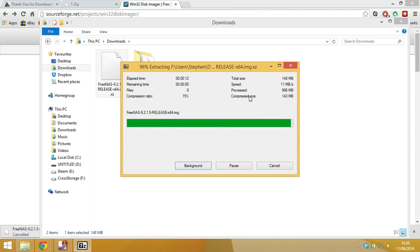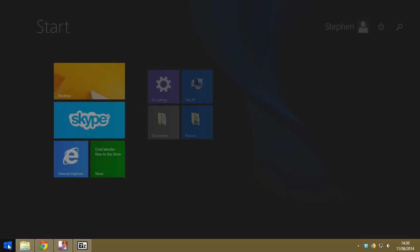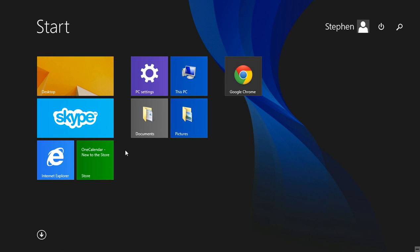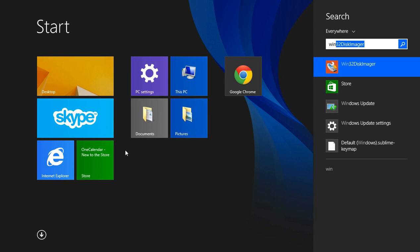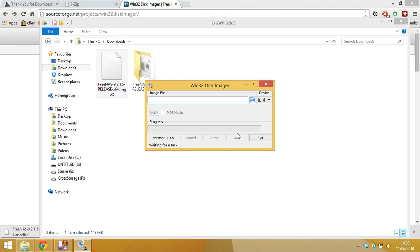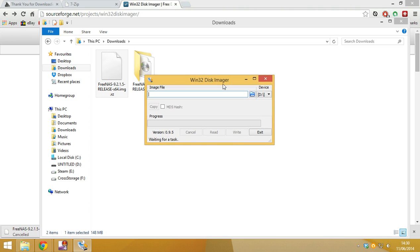what we want to do is go to start. And then just type in Win32. Oh, it's actually found it for me. So you just want to hit yes when it asks how you want to open this program. So when this is open,